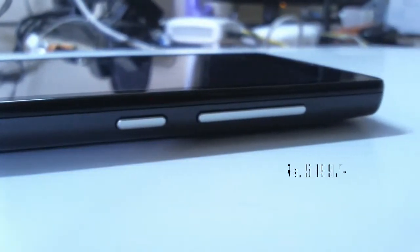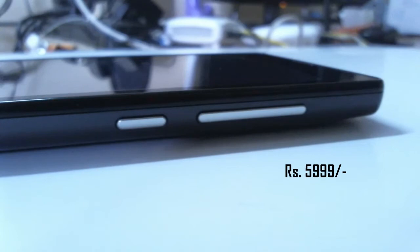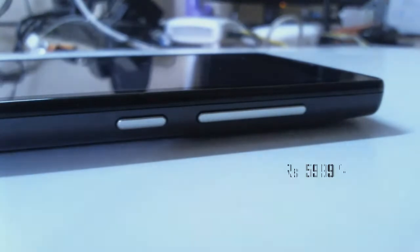Secondly it has a pretty attractive and exceptional price tag of 5999 rupees only here in India. And in my opinion it is pretty affordable.